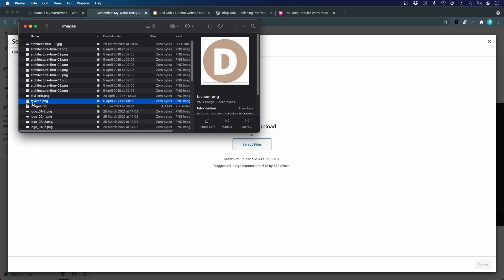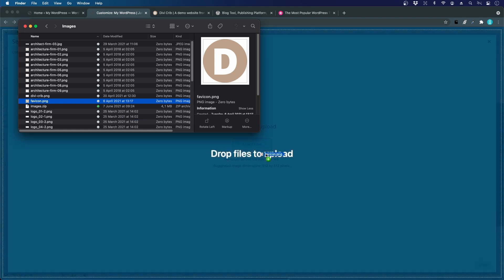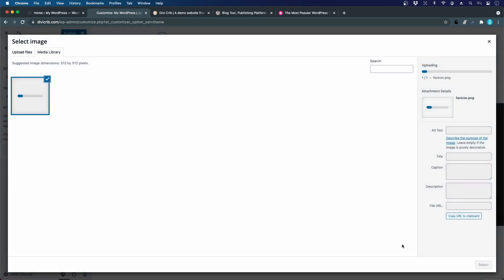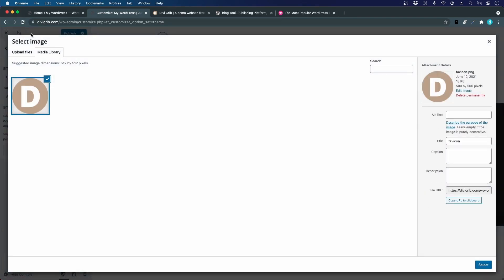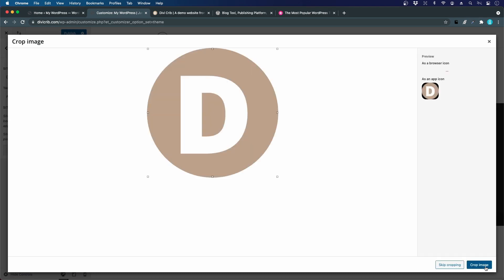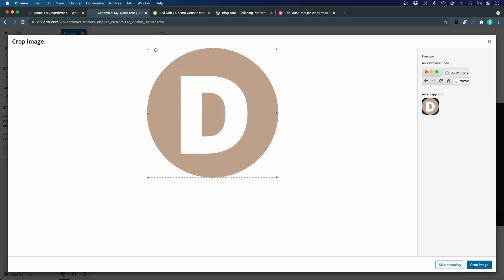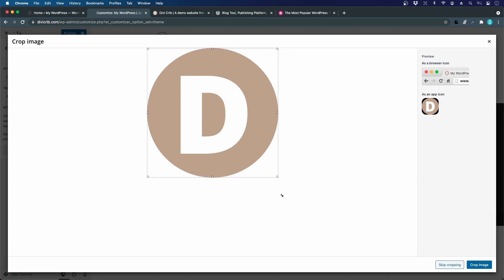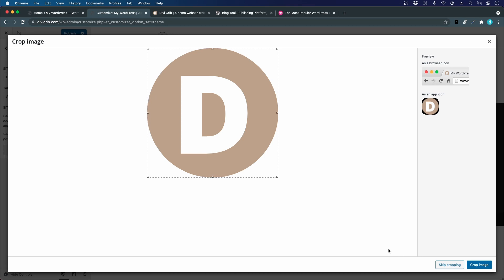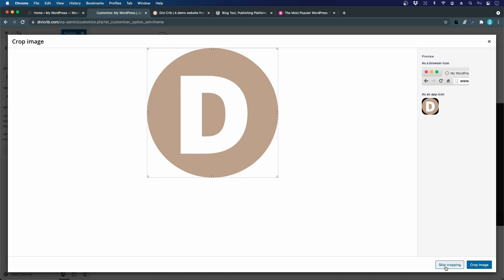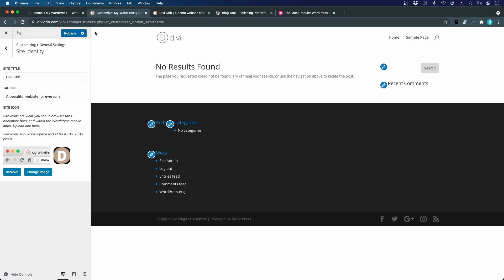I'll take the image called favicon.png and drag it and drop it. Now we can select the image. If you have an image that's maybe not square, you can crop it here and style it. But I've uploaded a square image that is 512 pixels high and width, so I can just choose skip cropping. We can see that it shows up here in the page title.